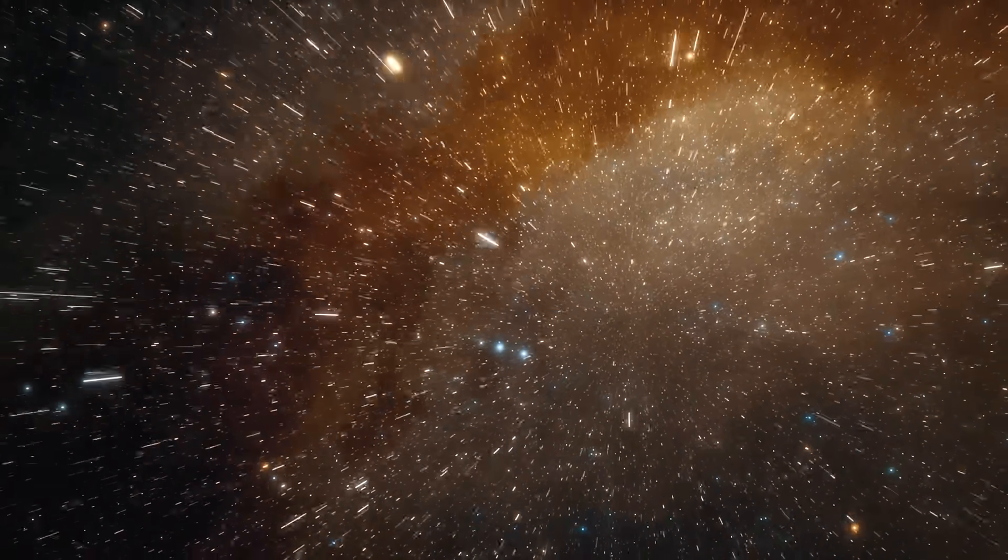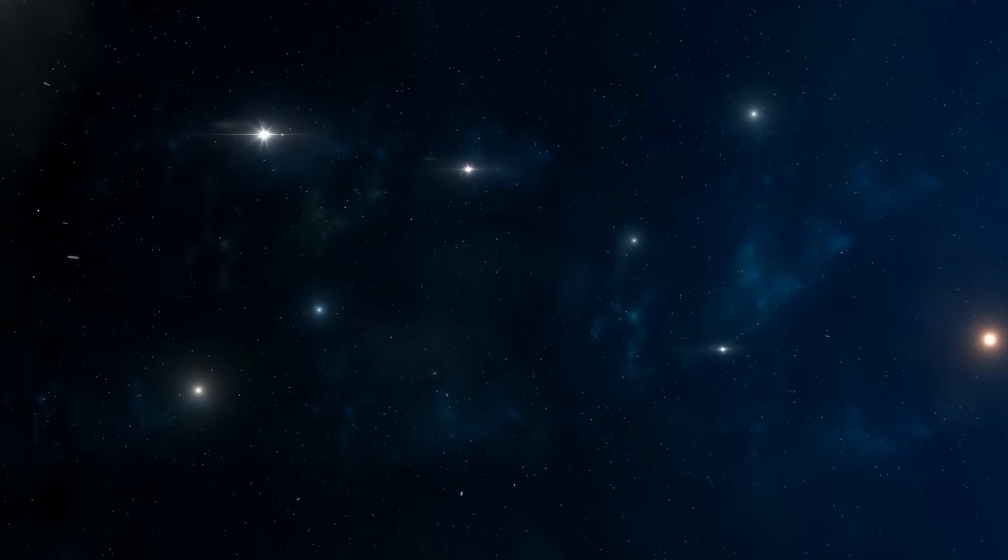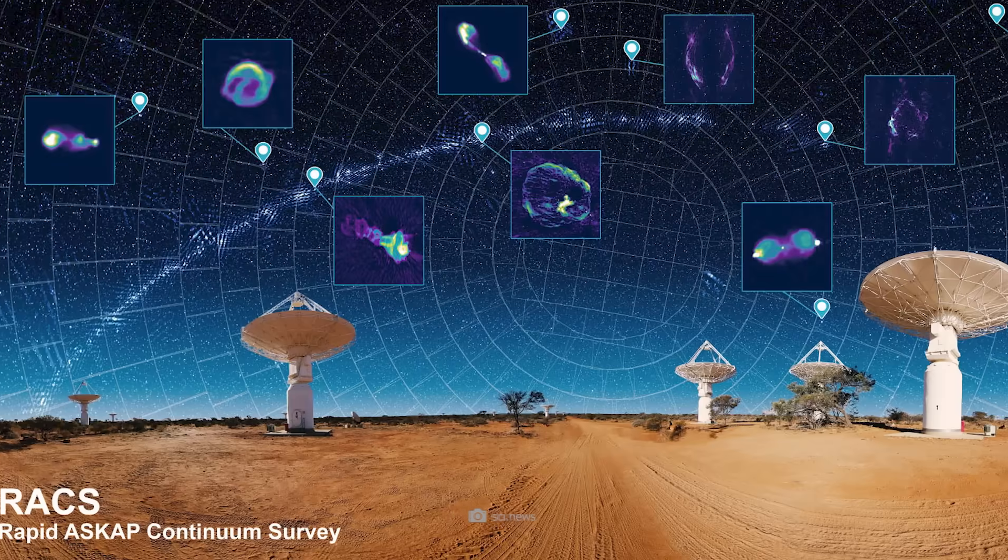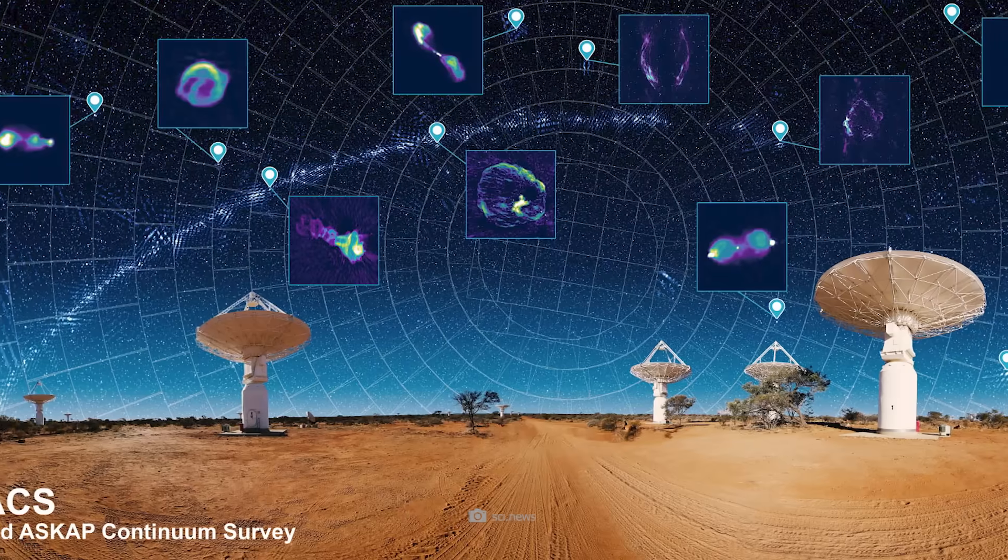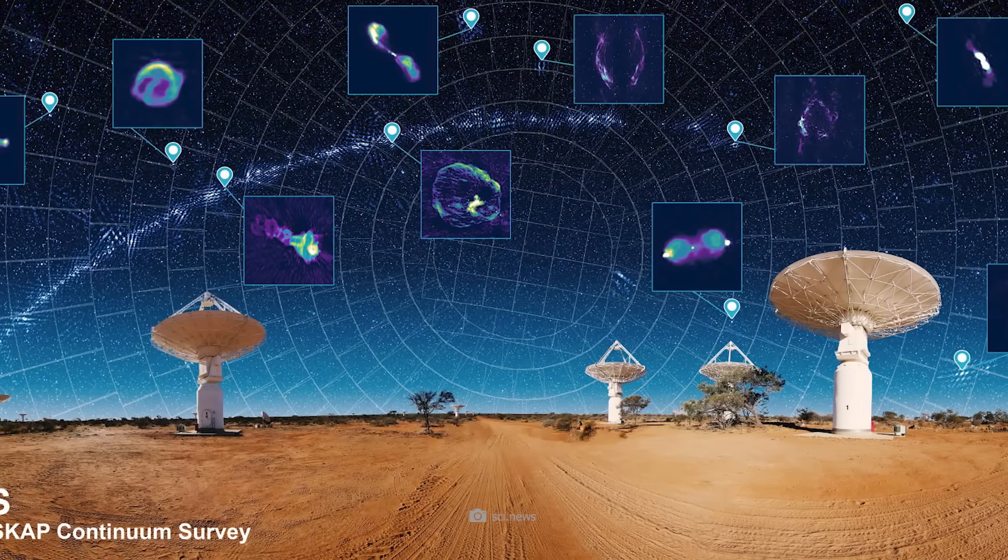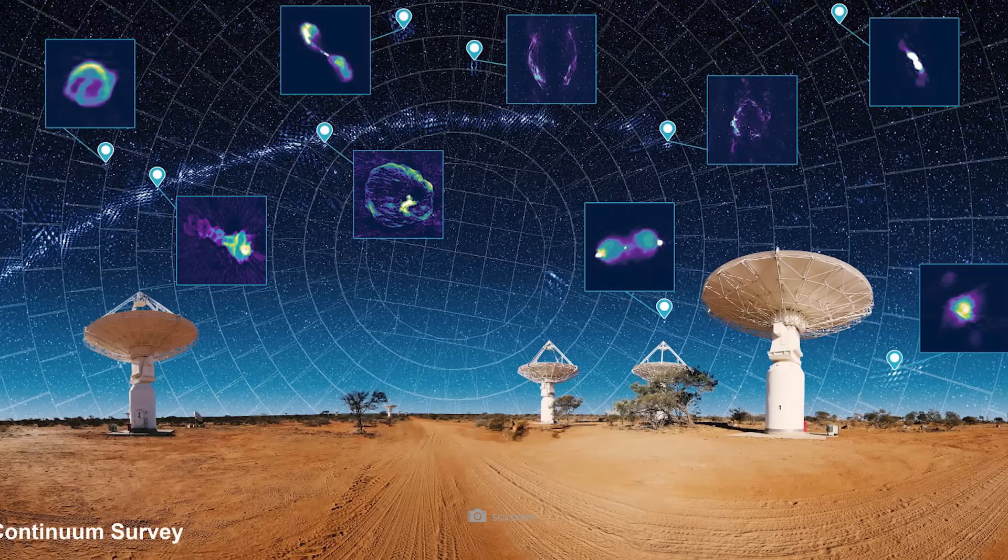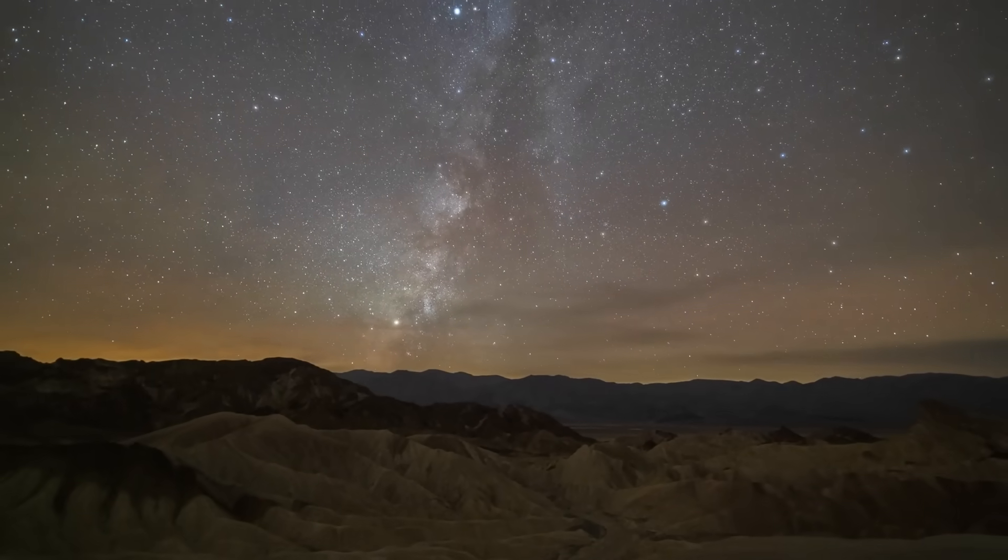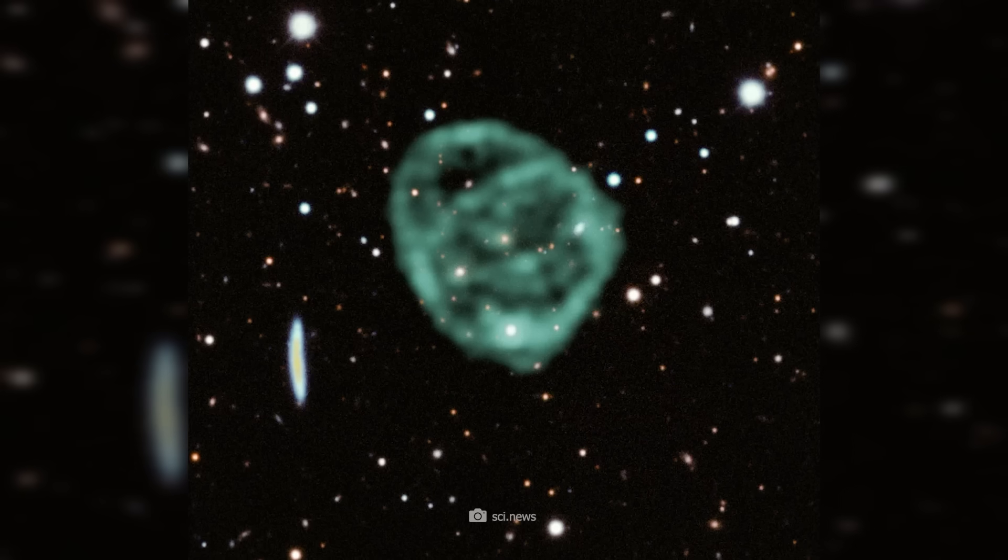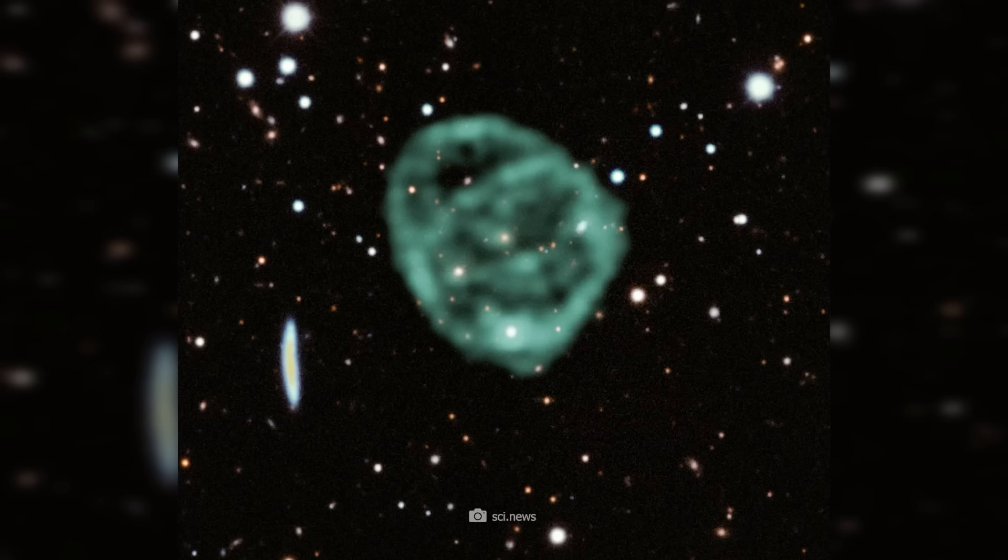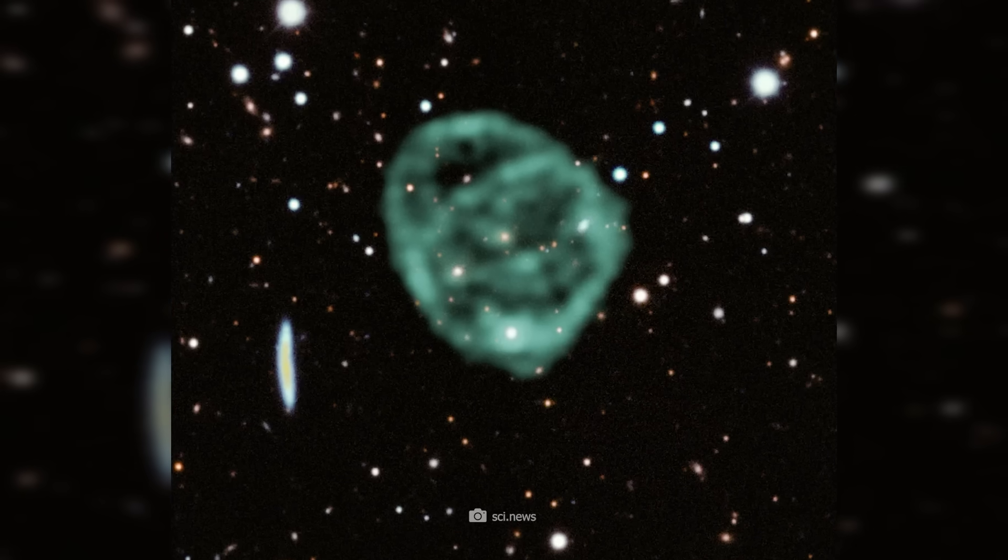However, this does not mean that they are new to space. We just haven't seen or been able to detect them yet because we lack the technology to do so. ORCs 1, 2, and 3 appeared in images from a Sky Continuum Survey, also conducted with the ASKAP telescope.